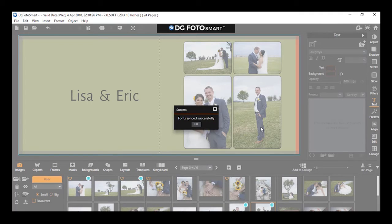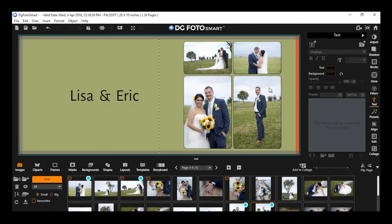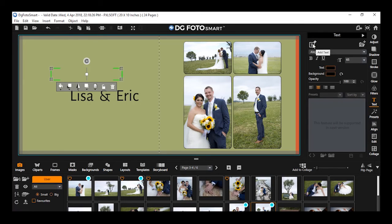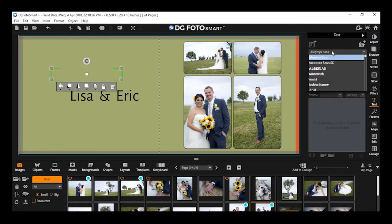Once all the fonts are loaded, you will get a message that fonts synced successfully. On clicking OK, you can now view the fonts dropdown showing that all your system fonts are loaded.